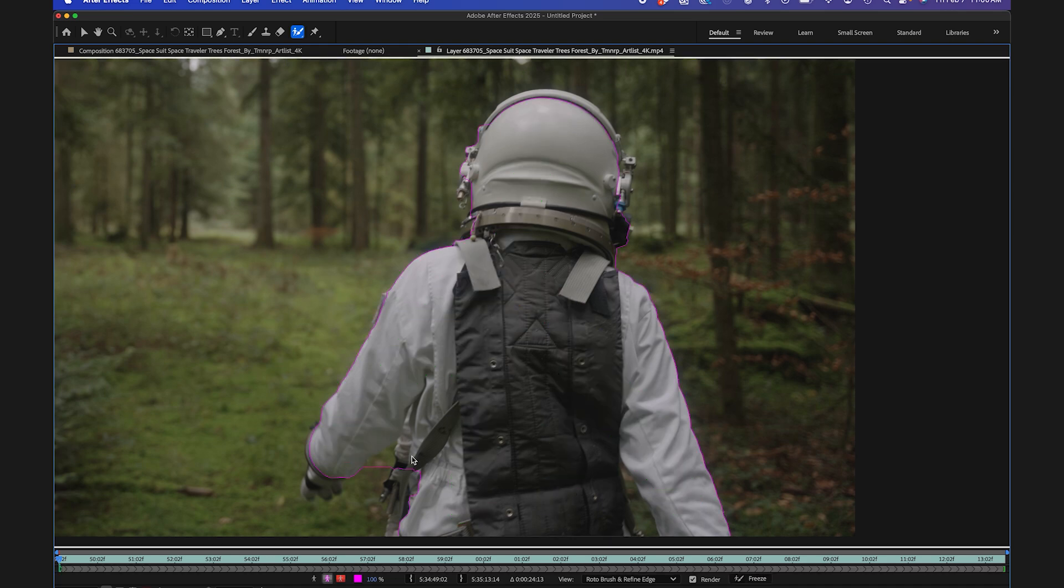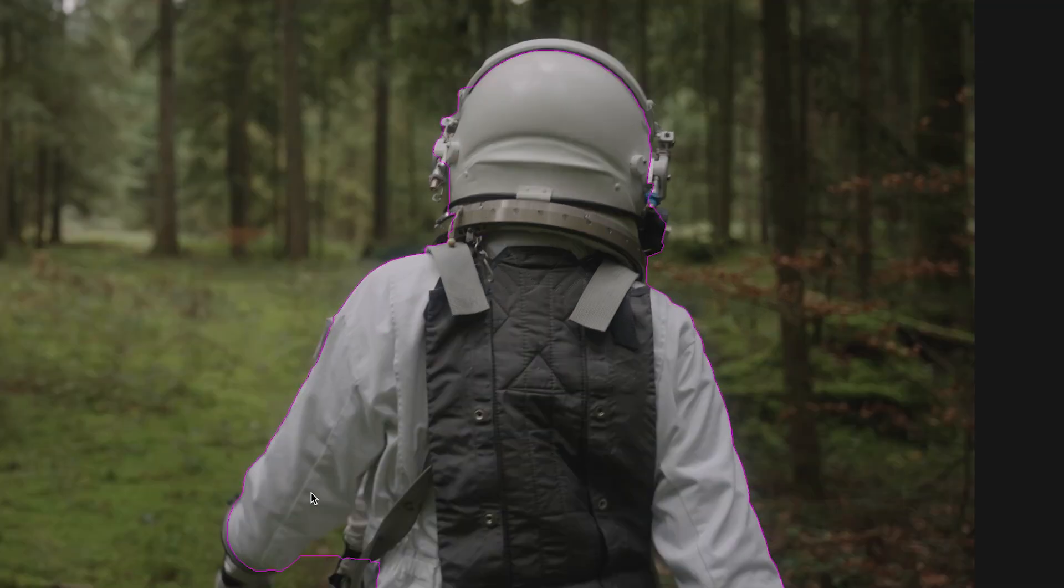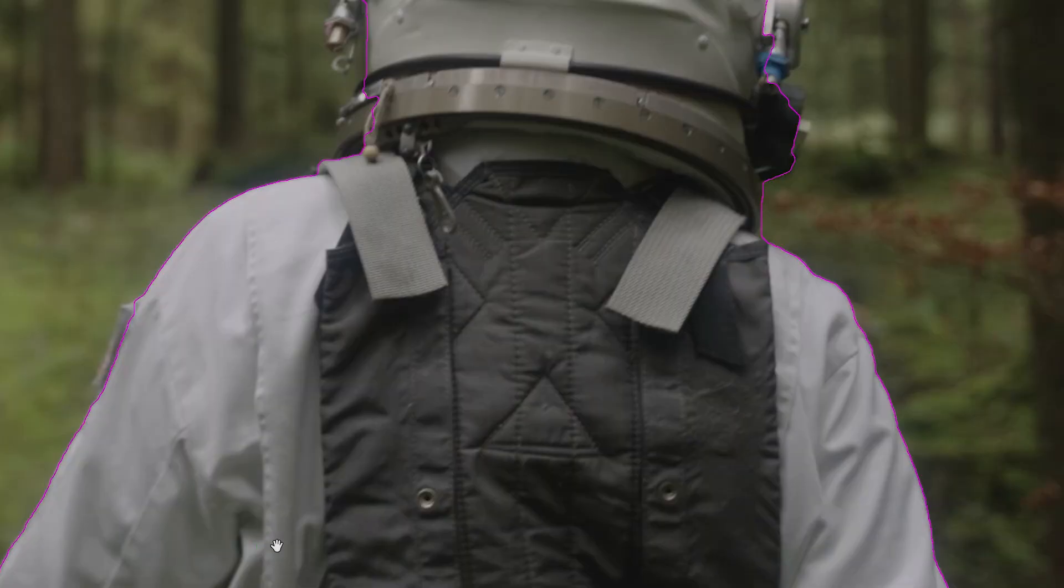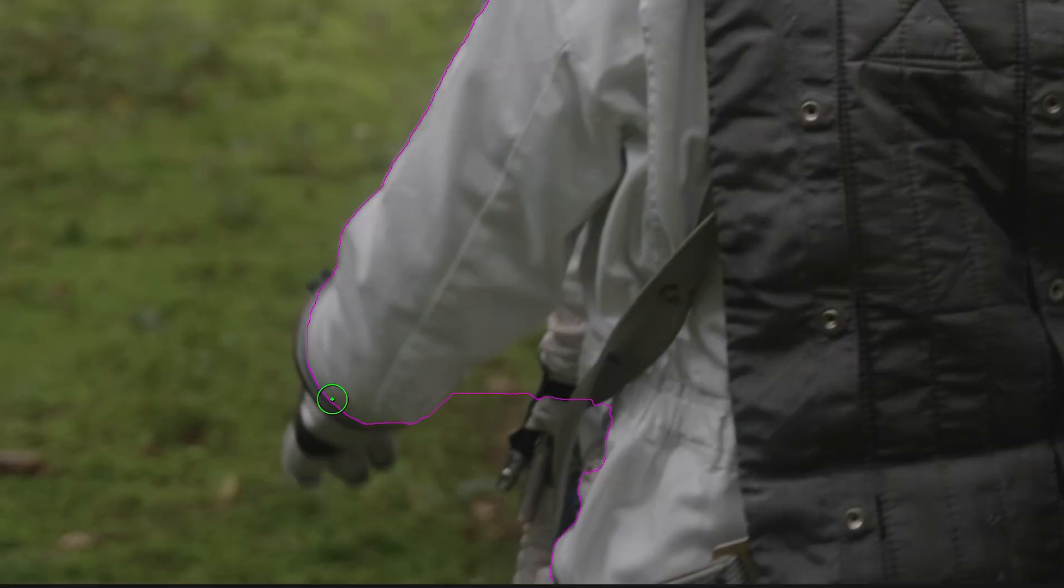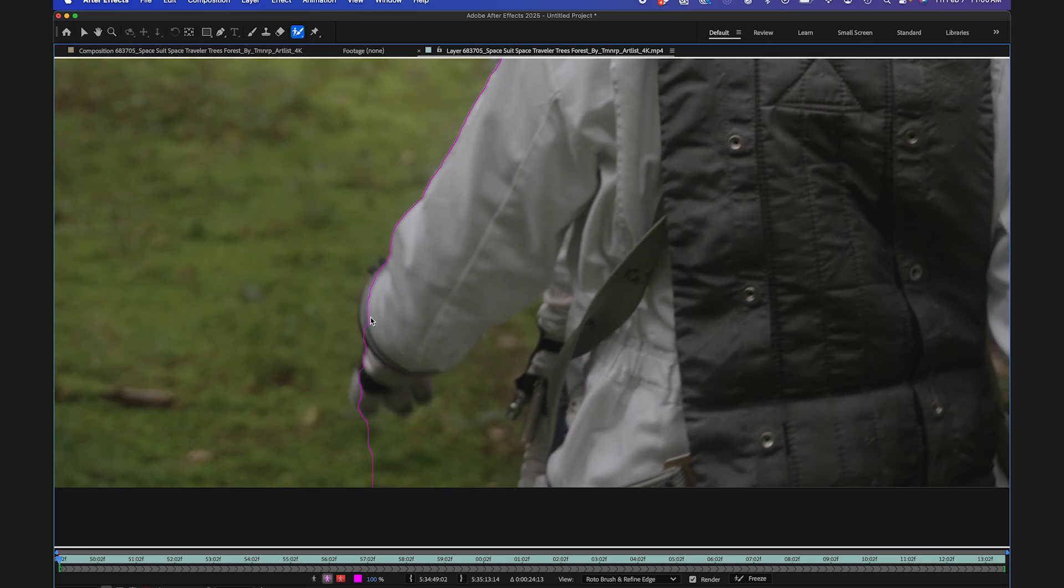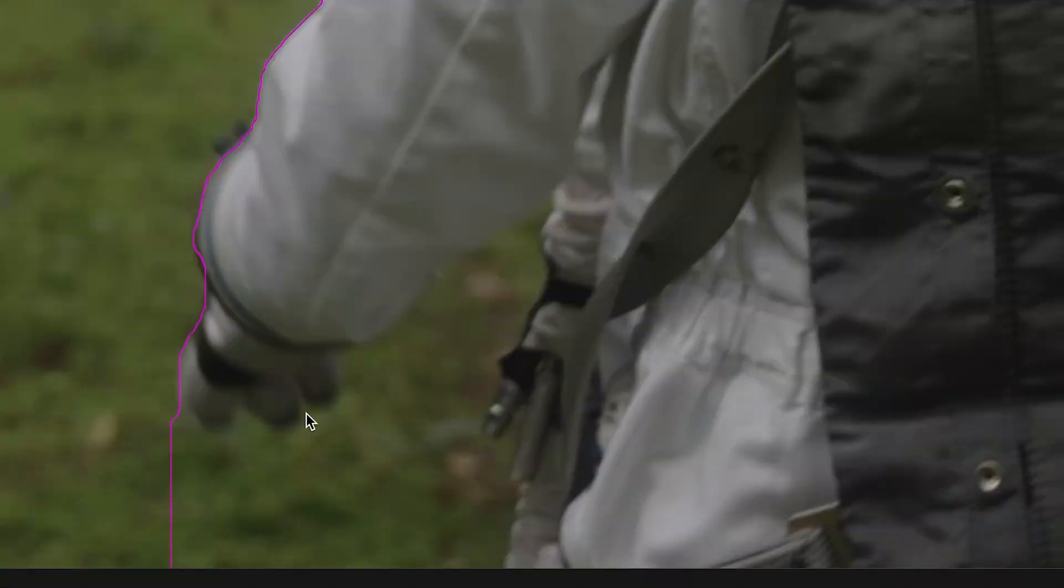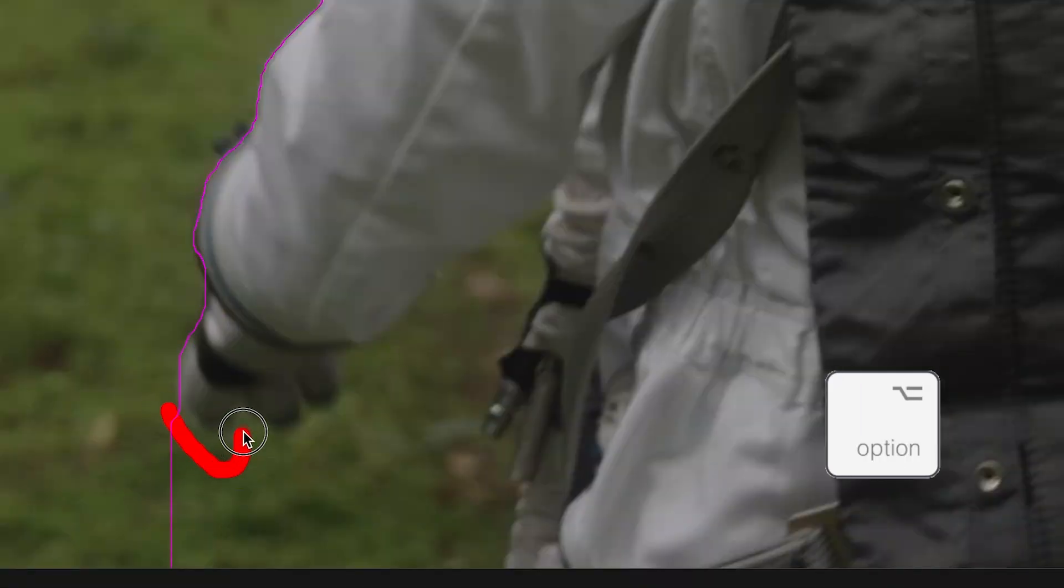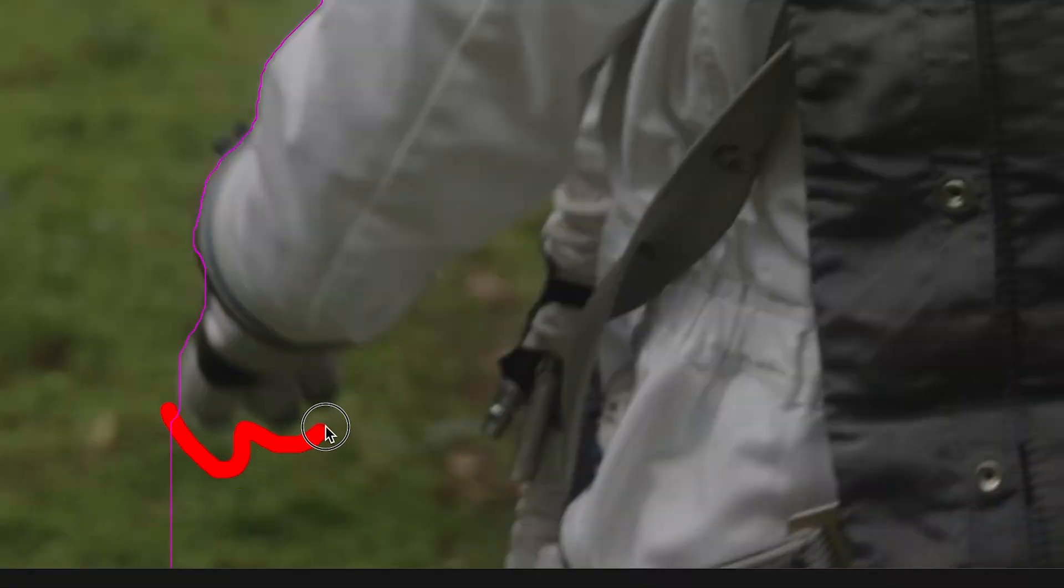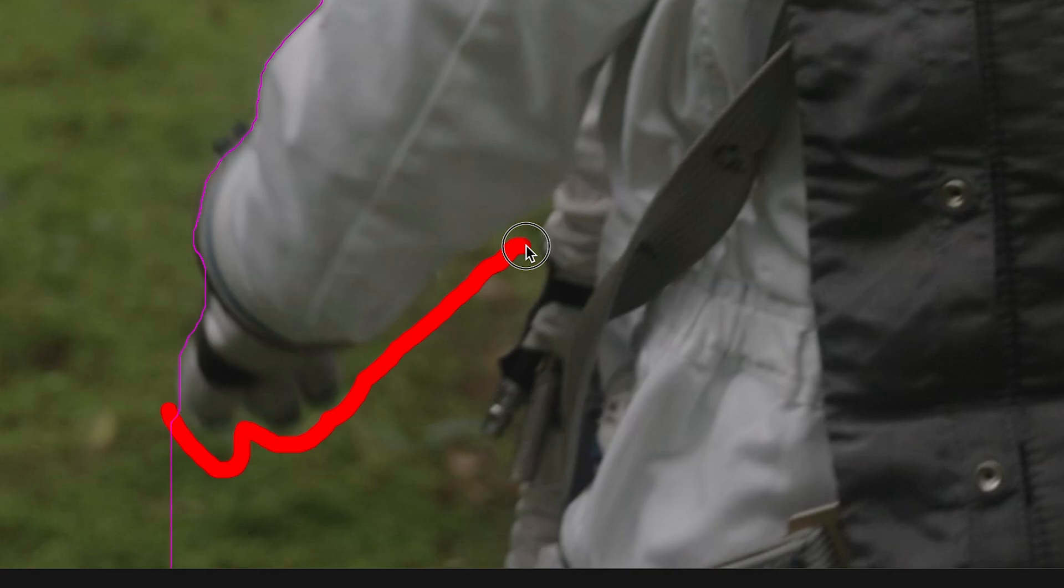I'm going to make this a little bit smaller now, and I'll zoom in, and I'll get some of the details here, like his hand here. And if I wanted to remove a part, all I need to do is hold the option key, and you can see it turns red, and I could just pick out the parts that I want to remove.